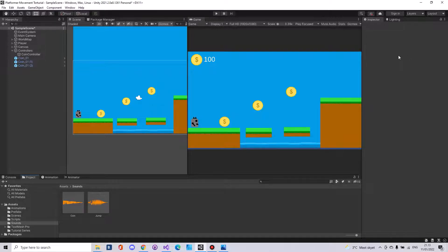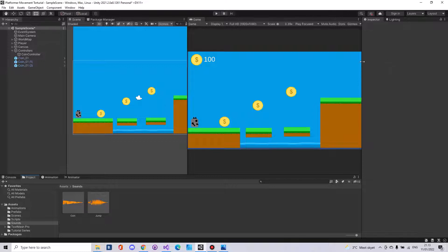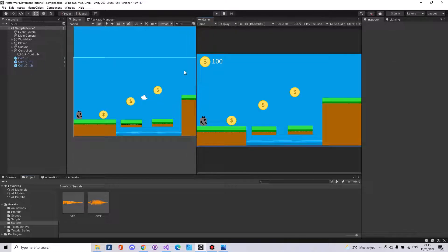Hello everyone and welcome back to this 2D tutorial series. Today I will show you how to add sounds to your game or audio clips.